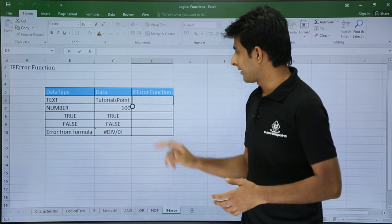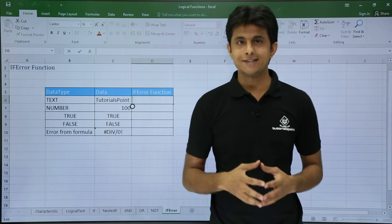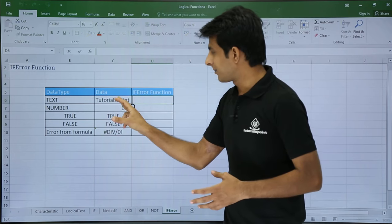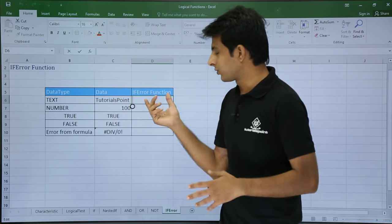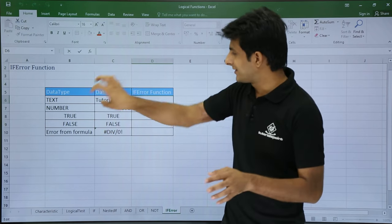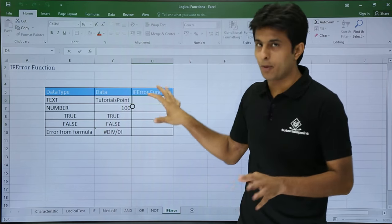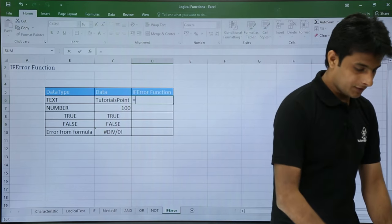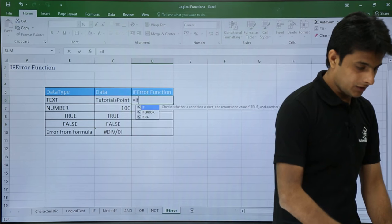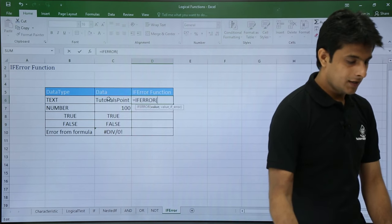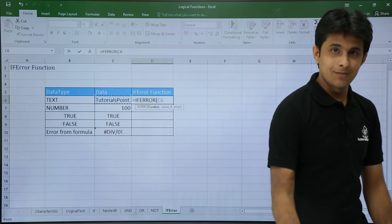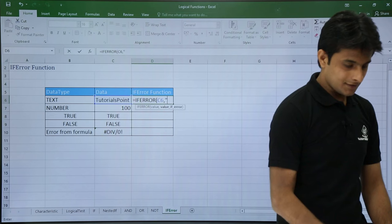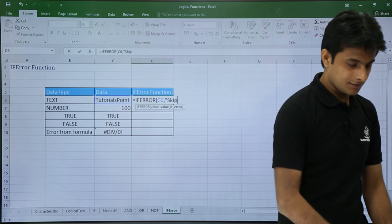So I'll just double click here and type a function as IFERROR. If this is an error message, it will throw some text. If not, the same text will be copied and pasted here. So I'll type here a function: equal to IFERROR, open the bracket. If this cell number is an error, give me 'skip this'.